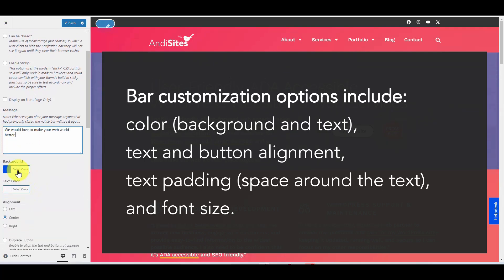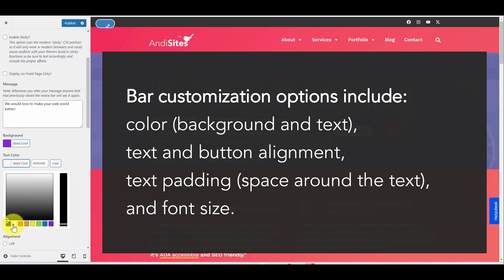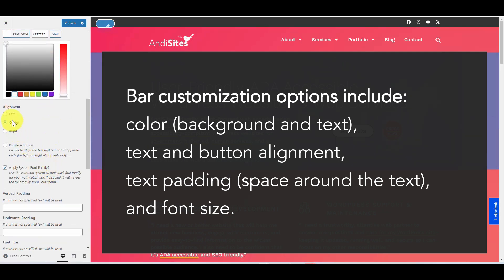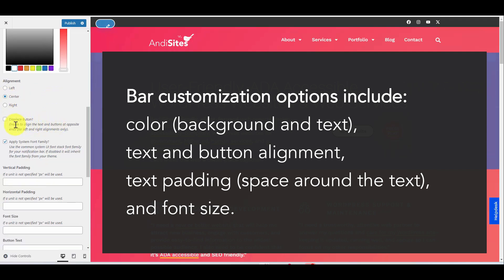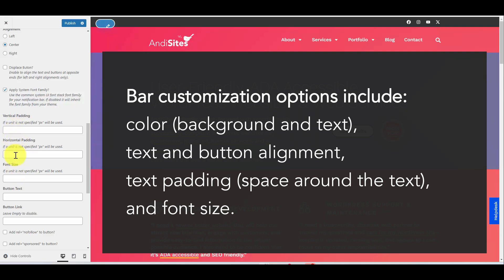Here is where you can customize the notification bar to match your website. I'm going to make mine purple and give it white text. Scroll down a bit and you can change the alignment of your text: left, center, or right — I'm going to keep mine center aligned. The Display Button option changes the alignment of the text and buttons a little bit. Apply System Font Family — you're probably going to want to leave this checked; it tells it to use the same fonts as the rest of your website. You also have vertical padding, horizontal padding to add space around your text, and font size adjustment if it's too big or too small.